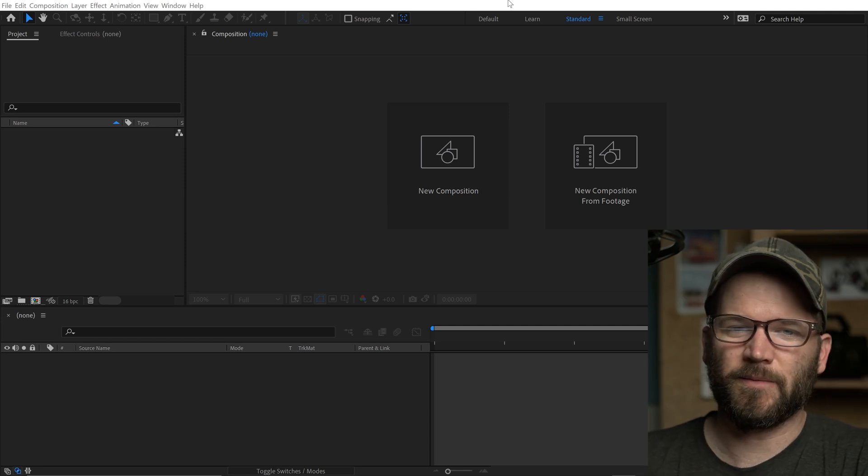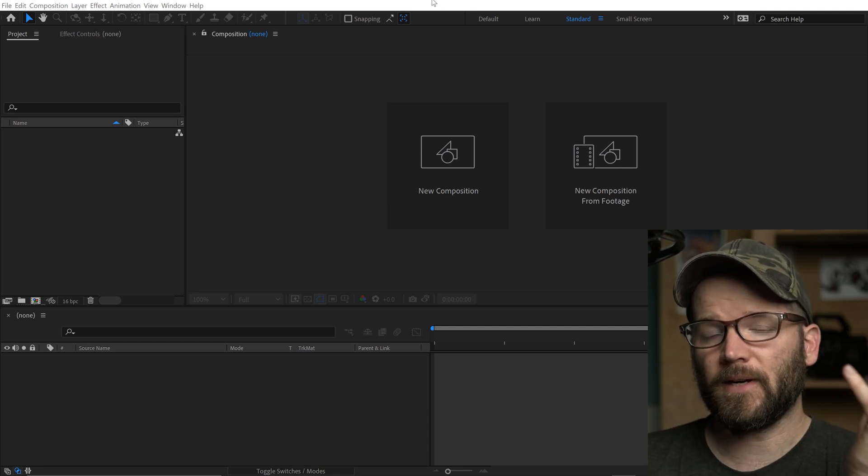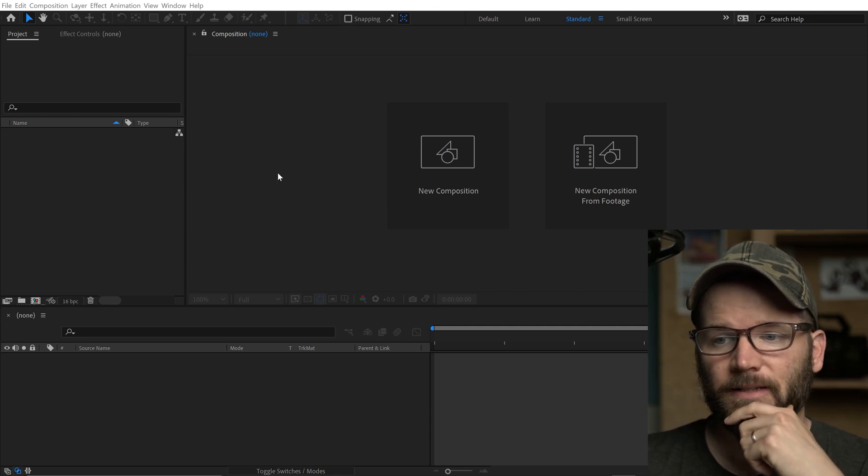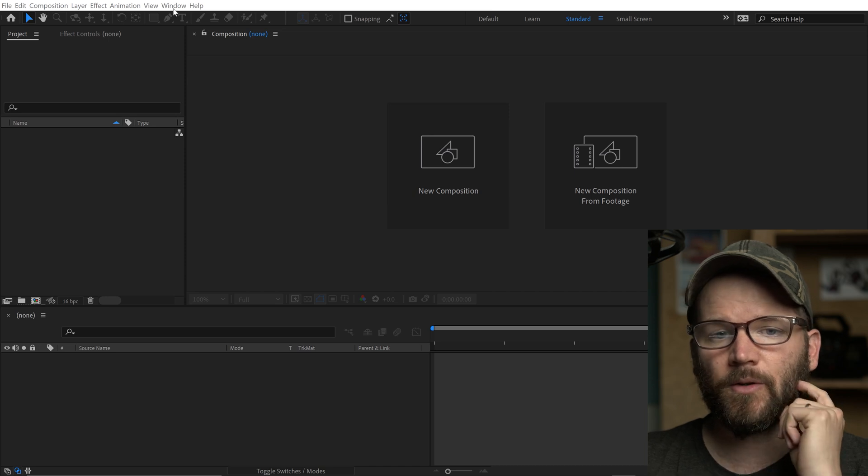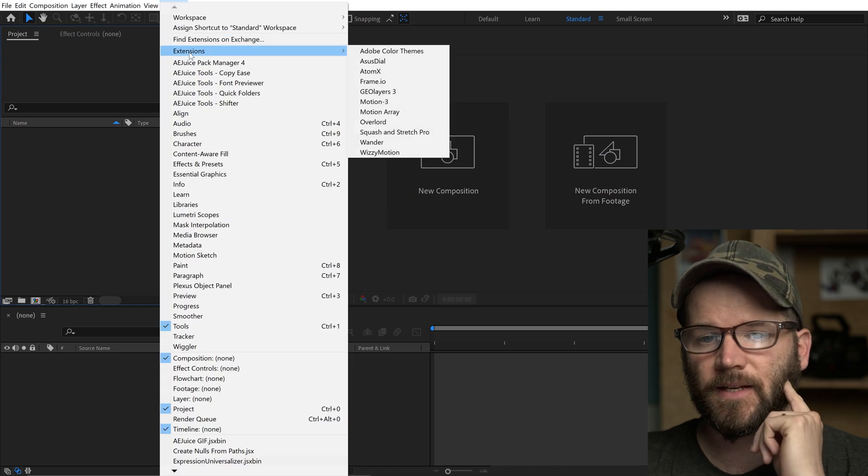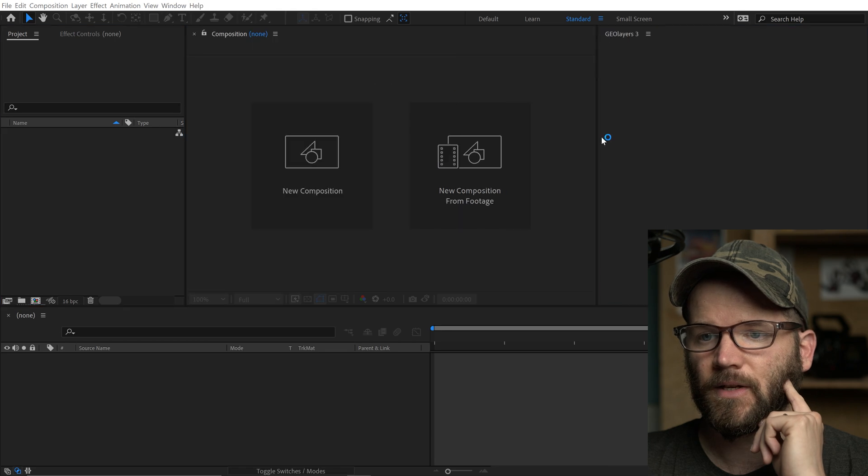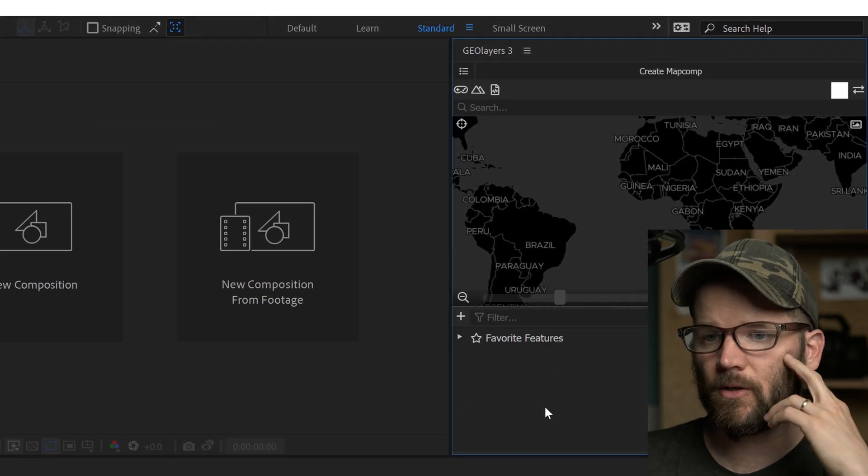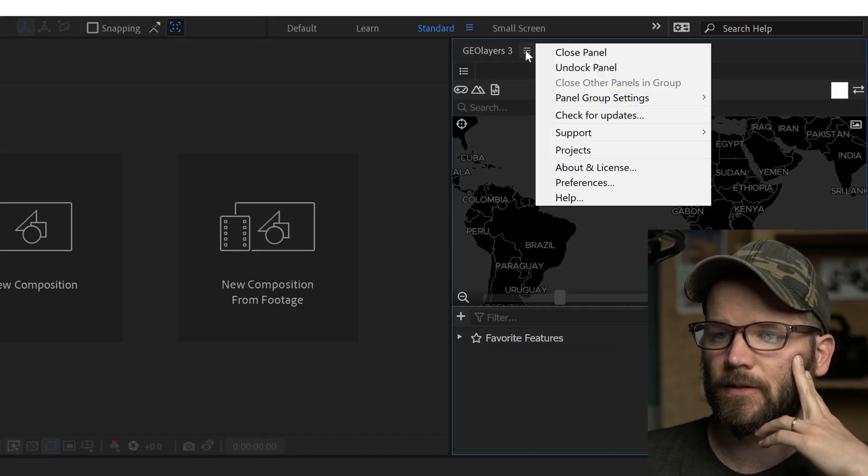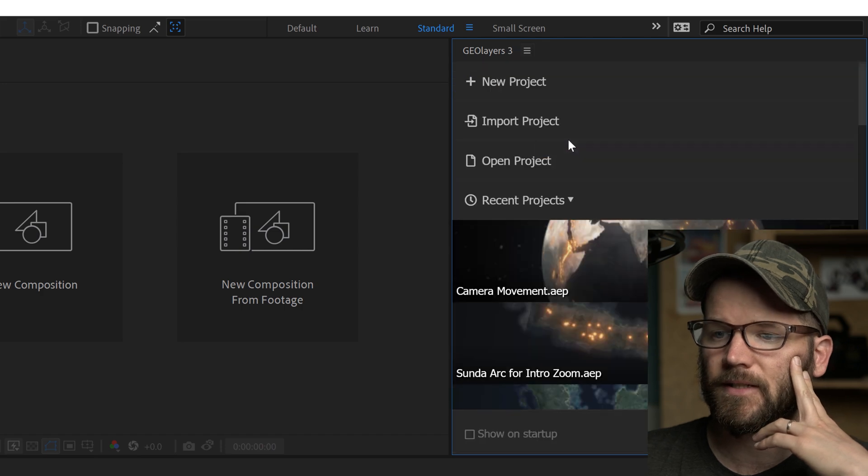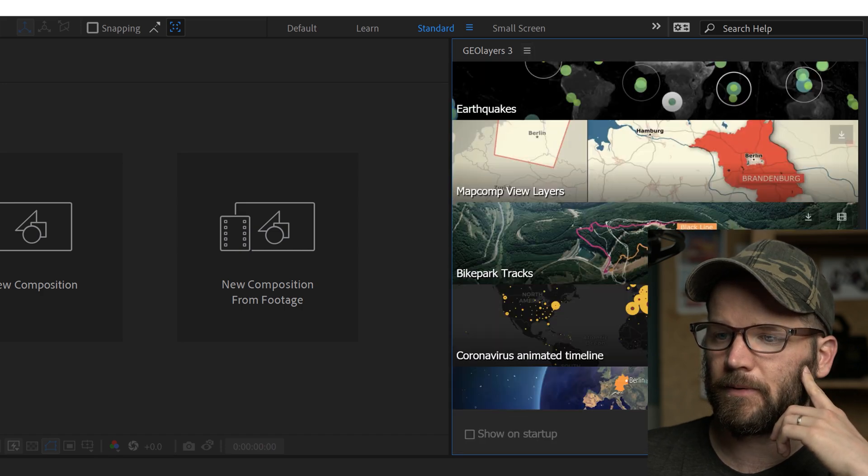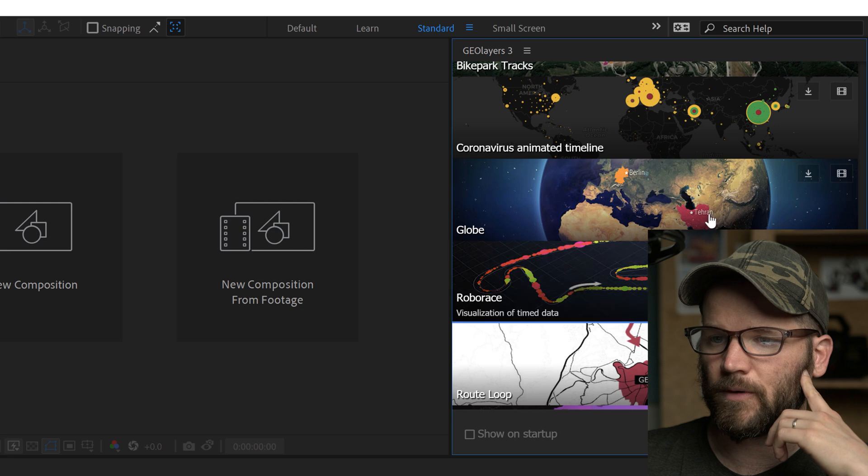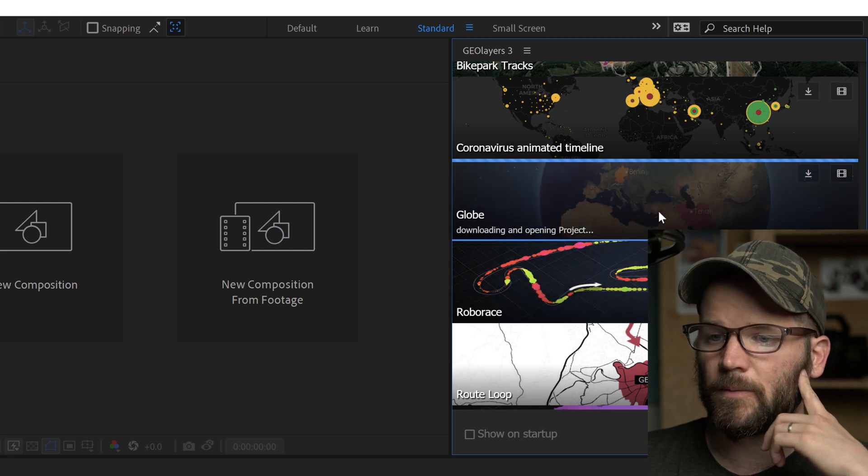So I'm gonna kind of go from scratch here and hopefully I'll remember what I did and be able to recreate it. So I'm gonna go to window and under extensions I have Geo Layers 3 installed. Now I was using a template project called Globe. If you click at the top of the Geo Layers panel here you can select projects and then there's a bunch of template projects down here that you can get started off with. So I'm gonna select Globe.